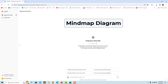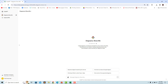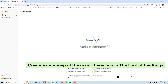A mind map is a diagram used to visually organize information in a hierarchical way, showing relationships among pieces of the whole. For example, to get a mind map of the main characters in The Lord of the Rings, use this prompt — the requested mind map is rendered.